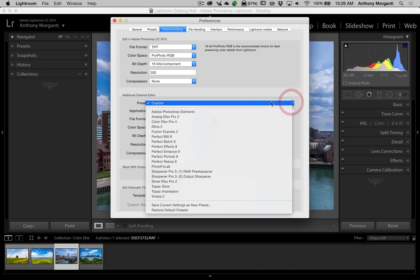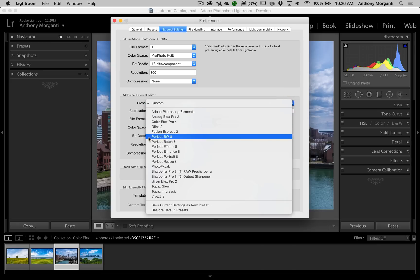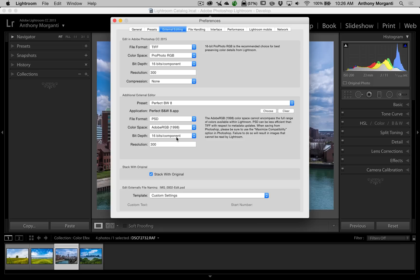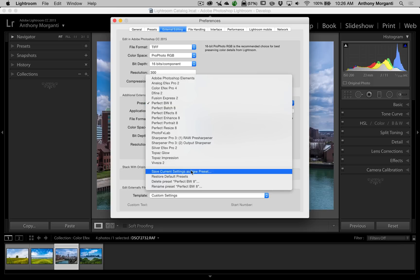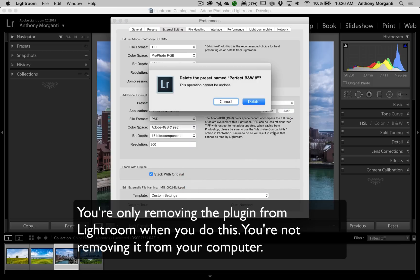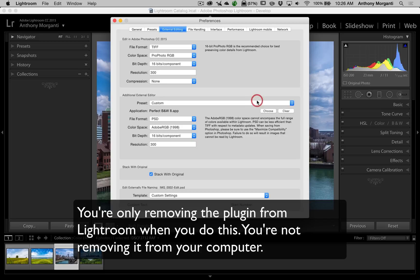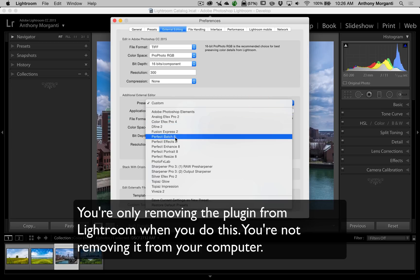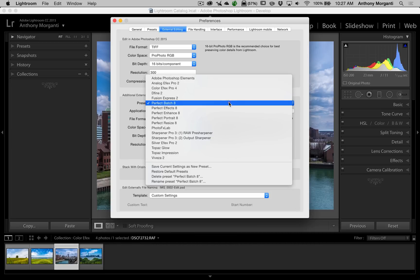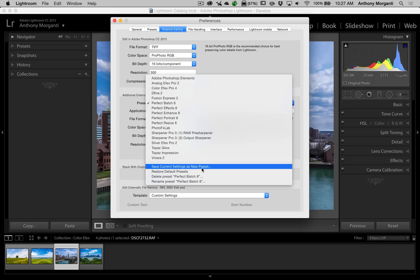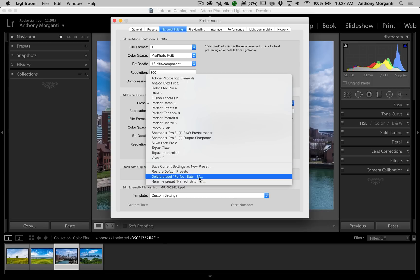I can do that with the Perfect Effects ones as well — Perfect Black and White 8. I just pick it, then open the dropdown again and go down to Delete. I do this with all the Perfect Effects plugins.